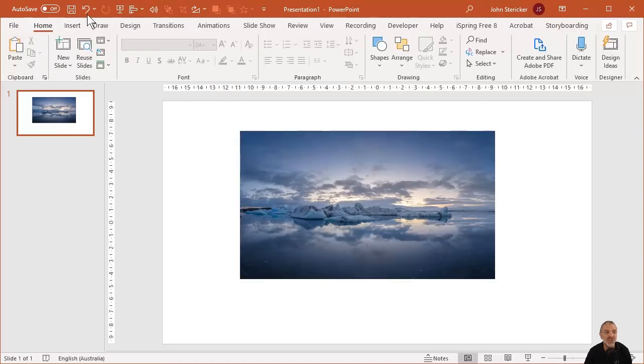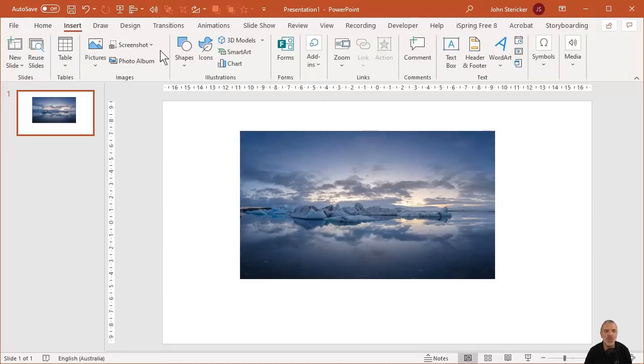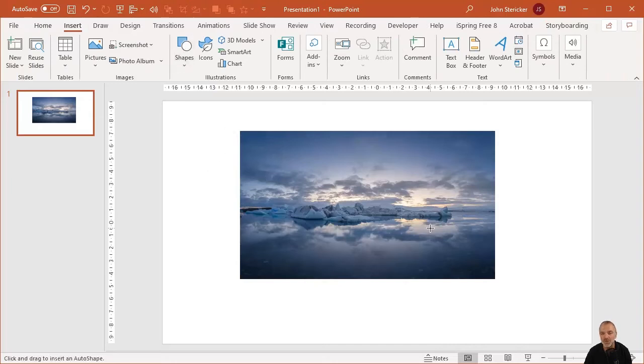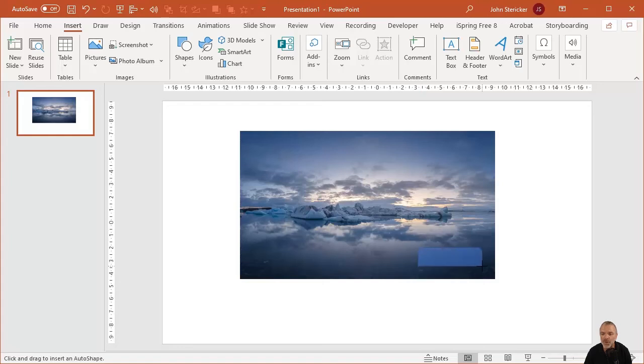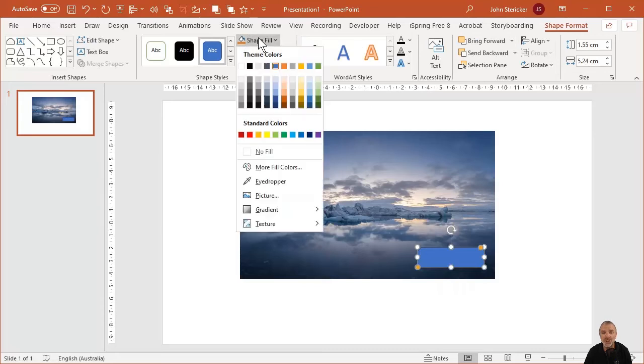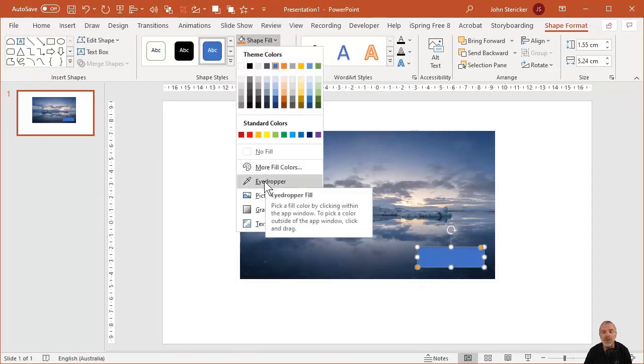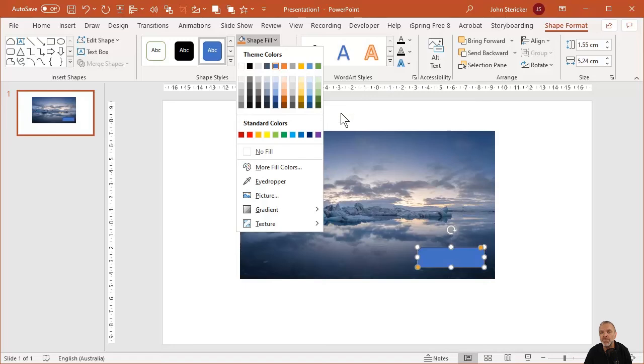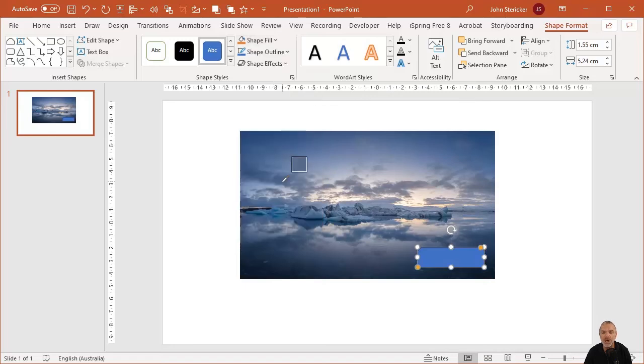Then what I'm going to do is I can actually insert a shape here if I wanted to. So I'm just going to insert a shape, just a random shape, just to show you that we can combine images and shapes and so forth. I'm going to fill that shape with a color from the photograph, so I can go into the eyedropper tool, shape fill, which is actually under the shape format ribbon.